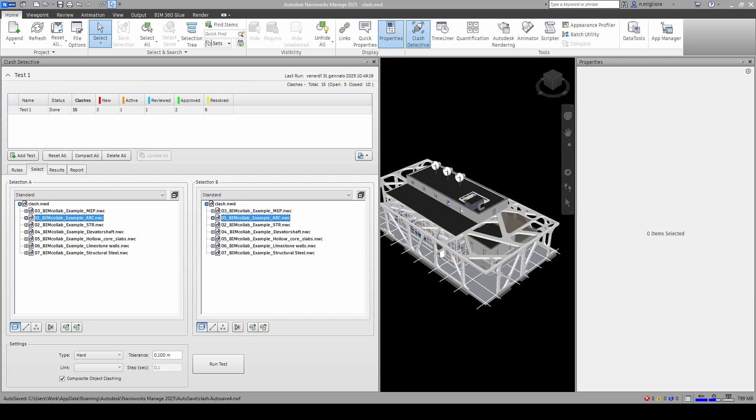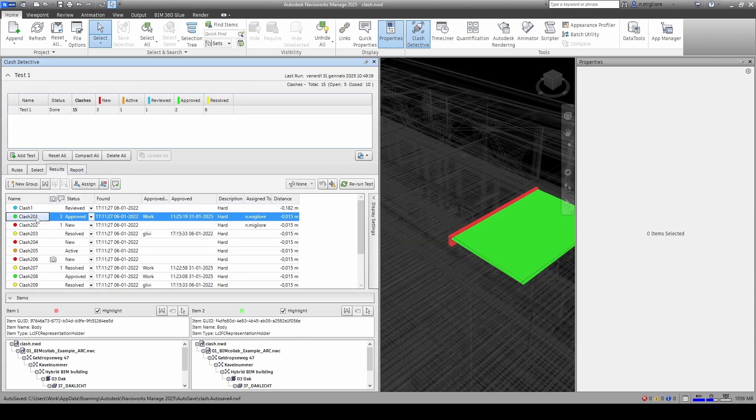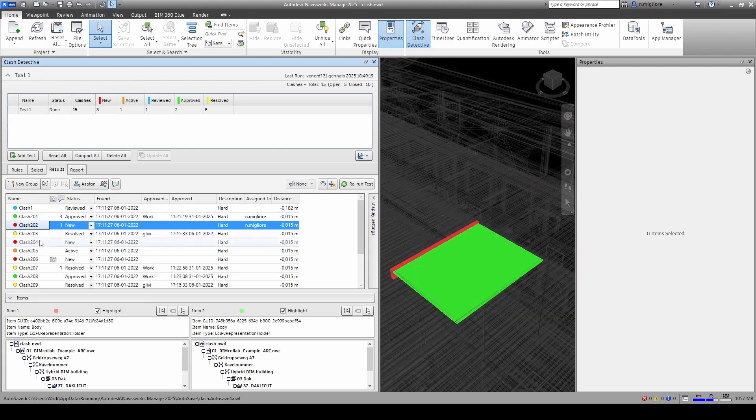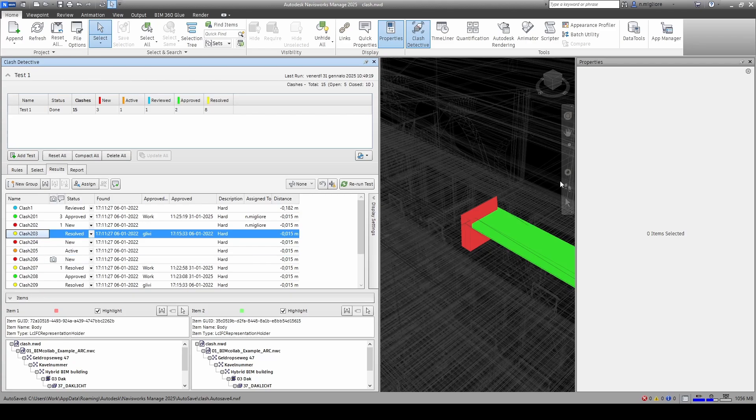So let's get started right in Navisworks and as you can see here I've already opened up my clash detective and created a first test. Now this initial part is absolutely standard. It's what you would do anytime you want to review clashes in Navisworks. As you can see my tests created several different clashes that are in different statuses and some comments, and we can step through and see the various clashes and the objects involved.